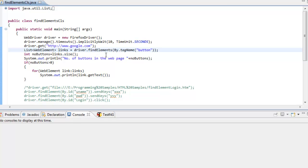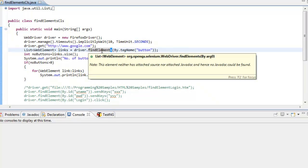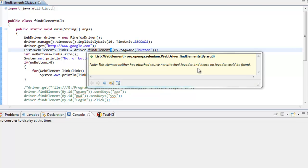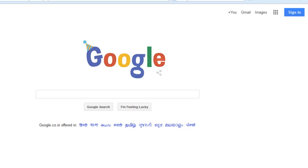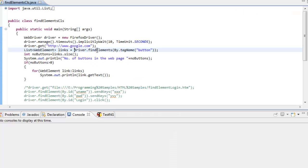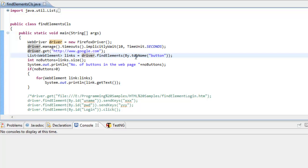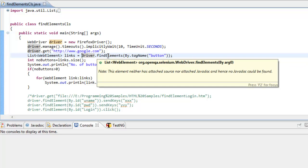So we have another method called findElements — you need to observe here, whereas previously we used findElement. Now we have a method called findElements which will return you a list of elements. So here what I would like to do is print out all the button names displayed on my Google page. The criteria syntax is the same as findElement — I'm giving my criteria as By.tagName of type button.